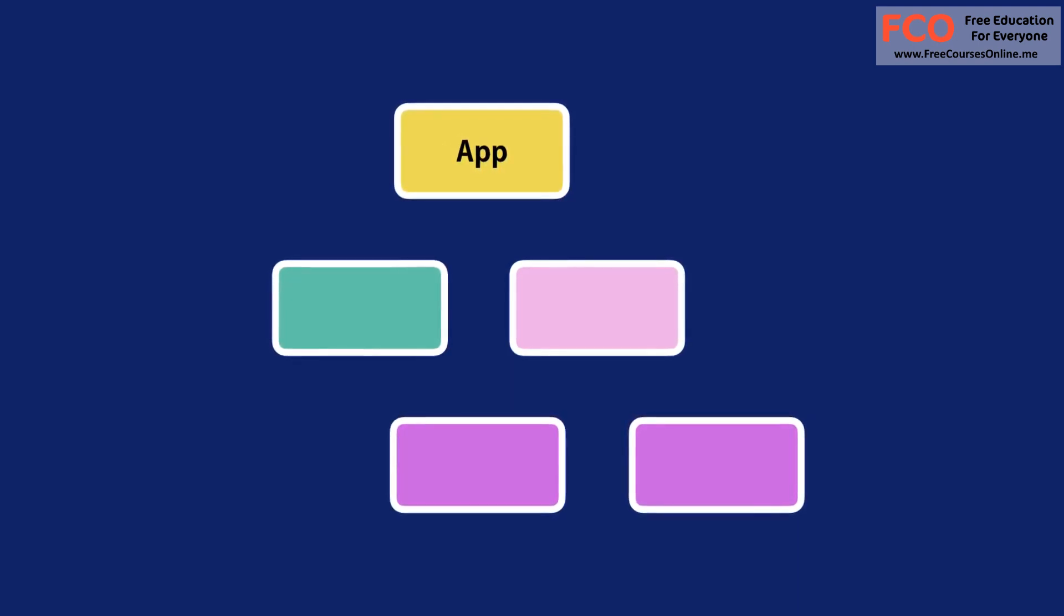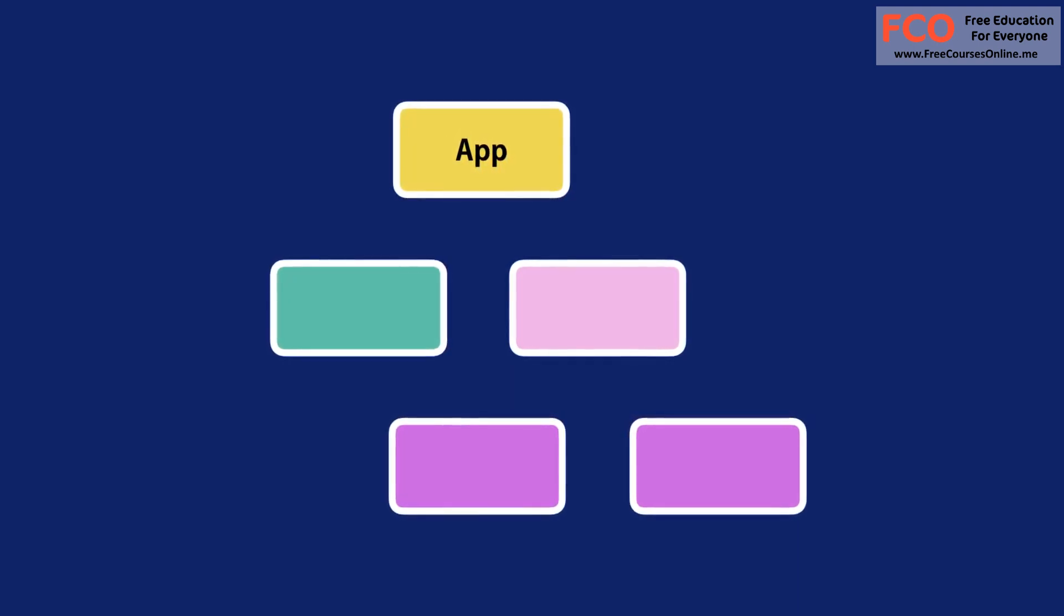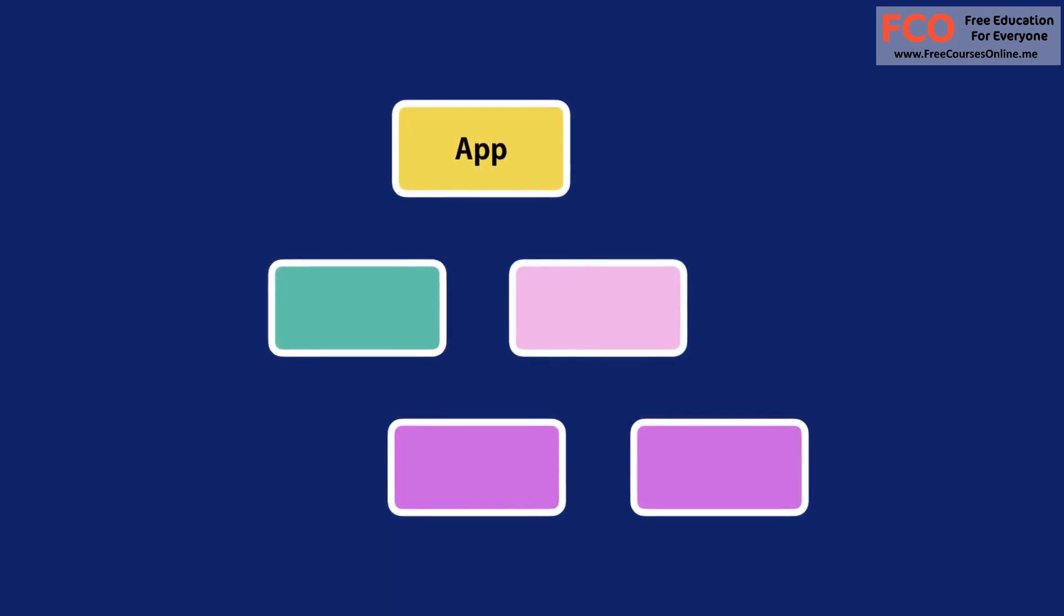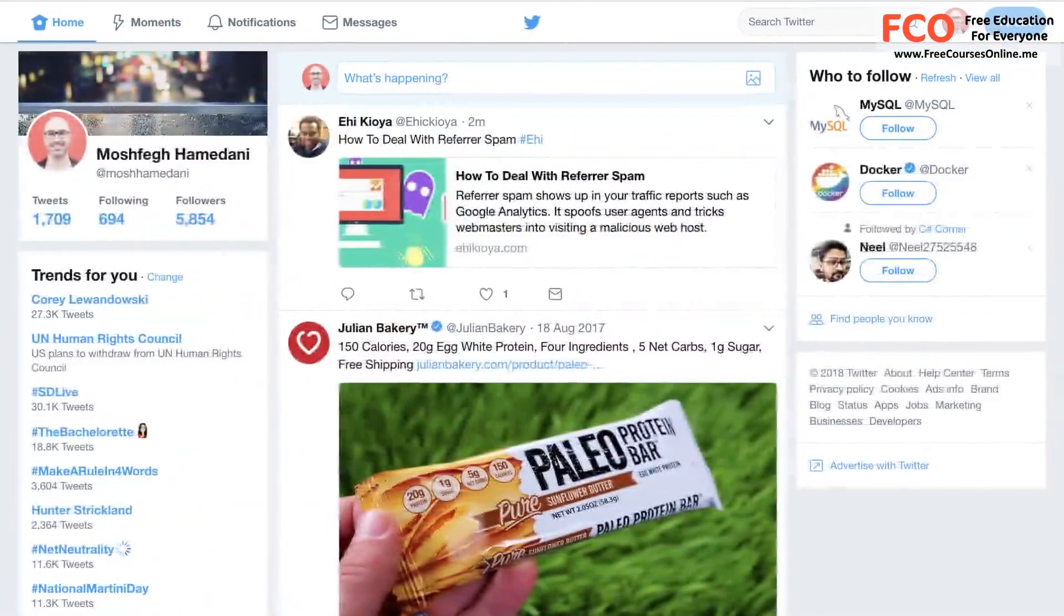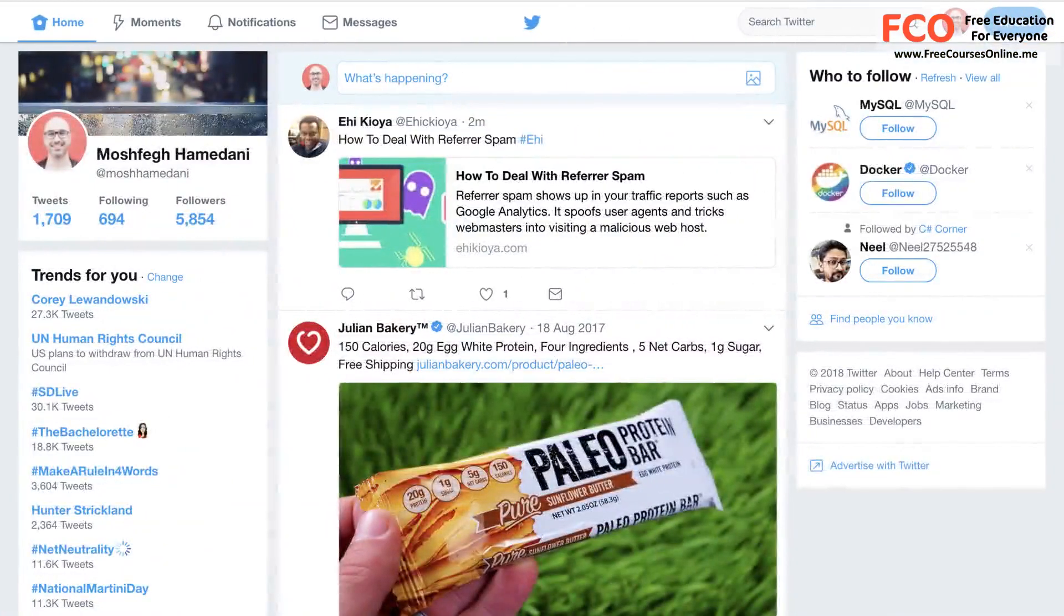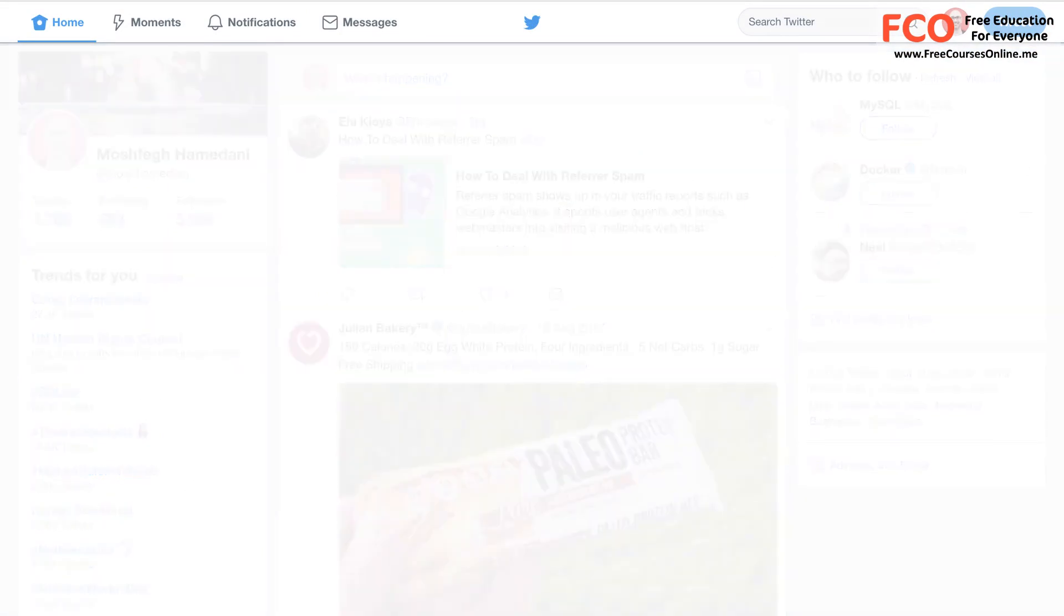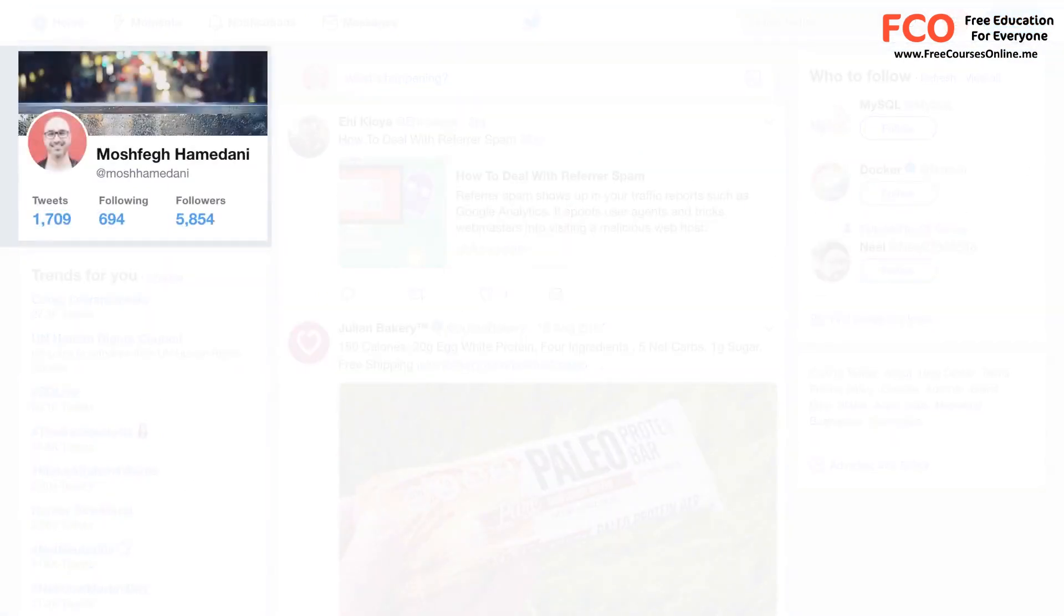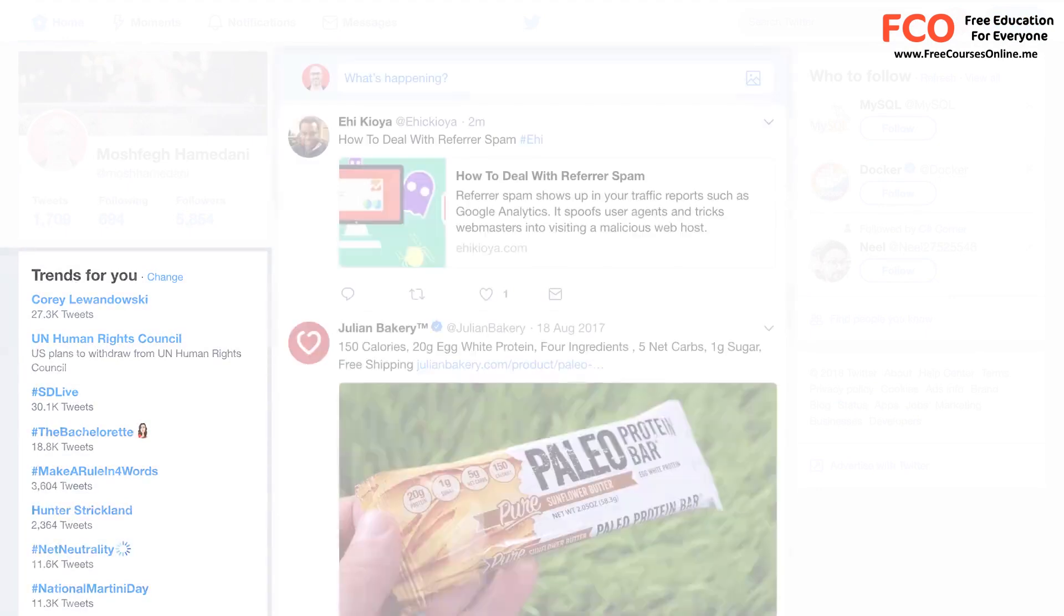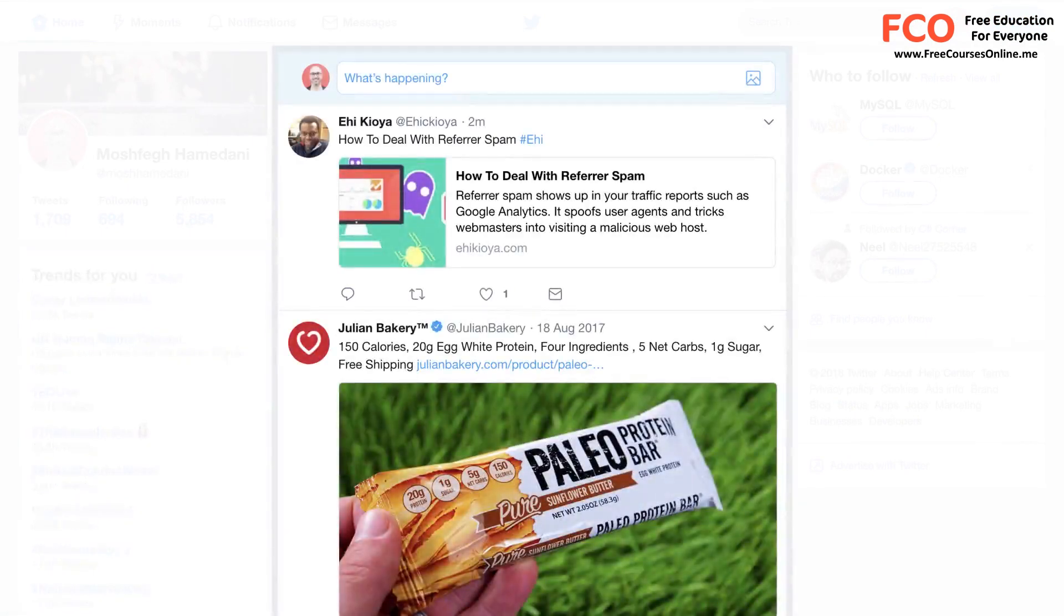If you have worked with Angular 2 or higher, this should sound familiar. Here's an example. Let's imagine we want to build an application like Twitter. We can split this page into components like navbar, profile, trends, and feed.